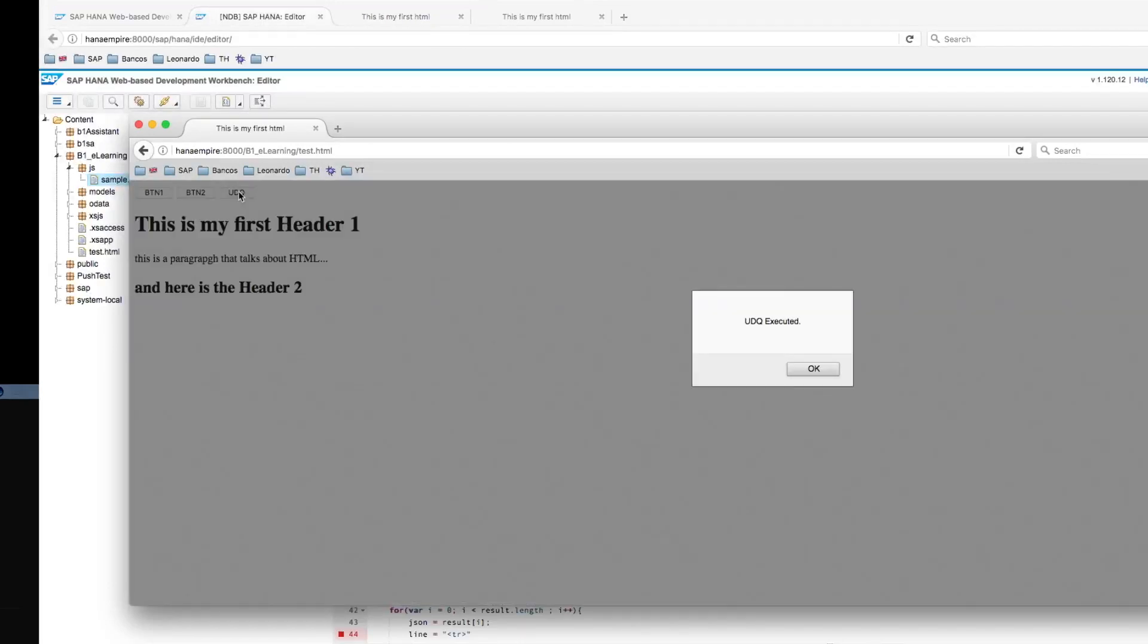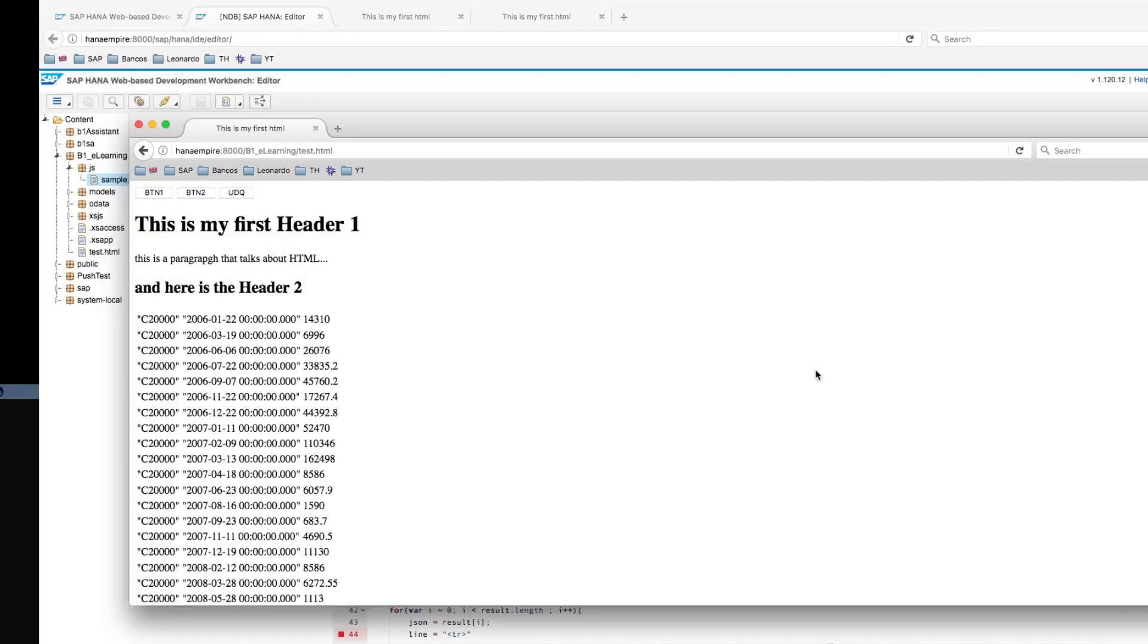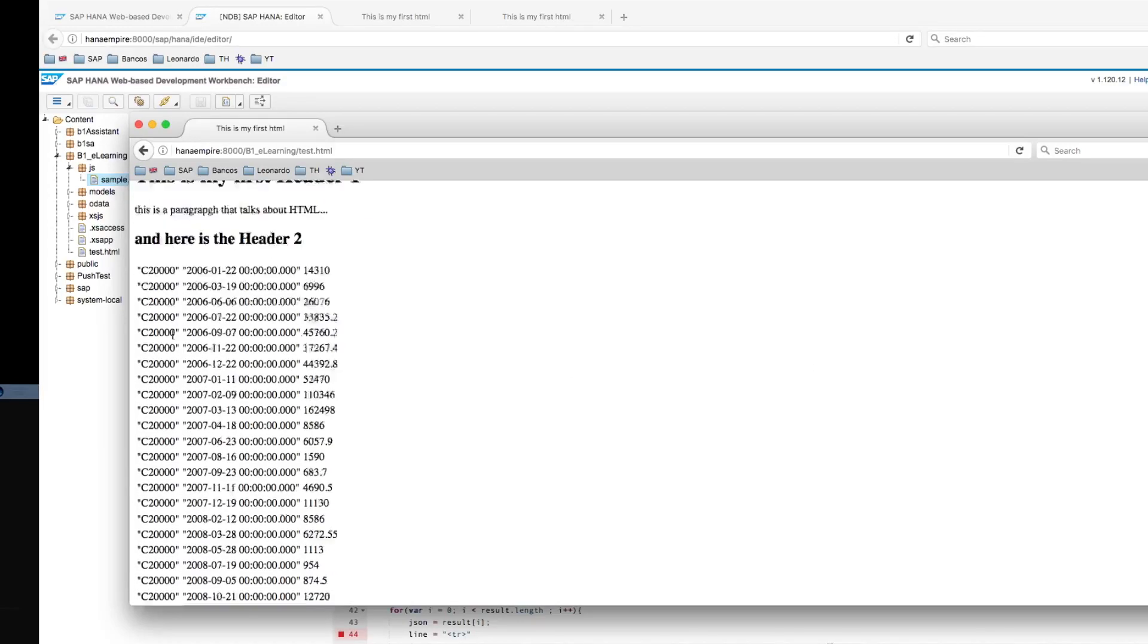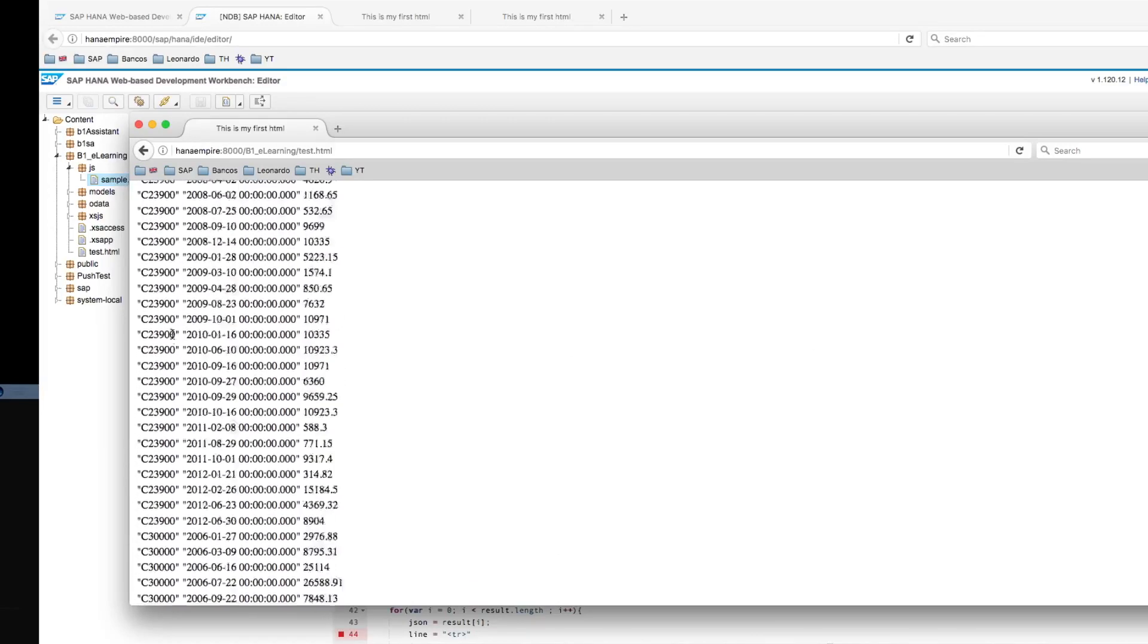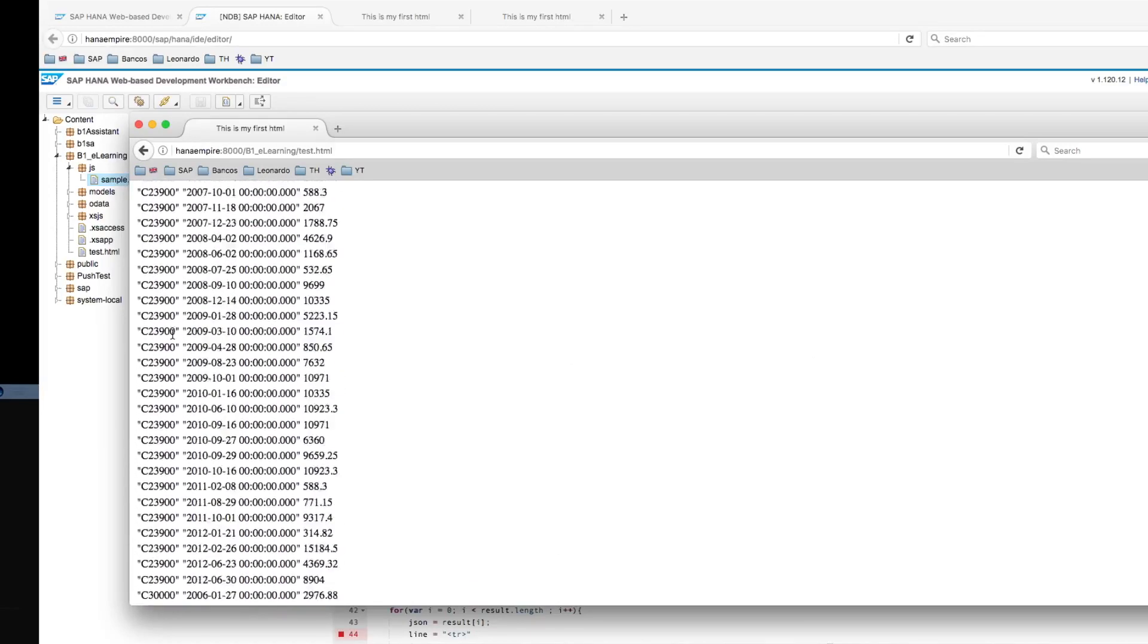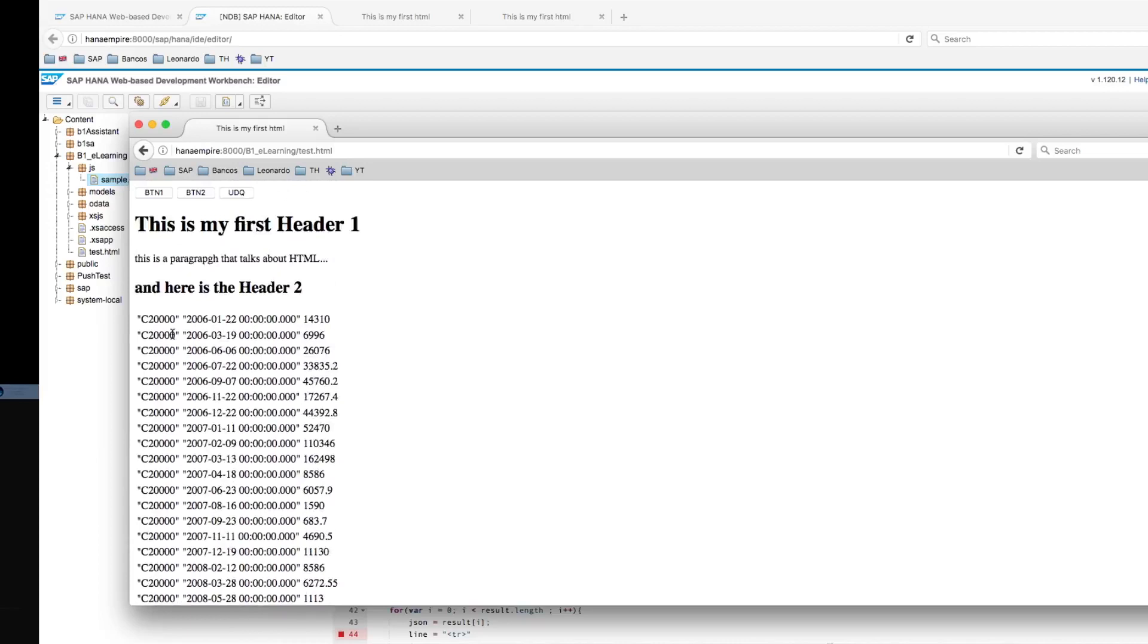All right. Now the UDQ was executed and we can see the same result as we got before in Business One, but now we are calling the queries as a service.